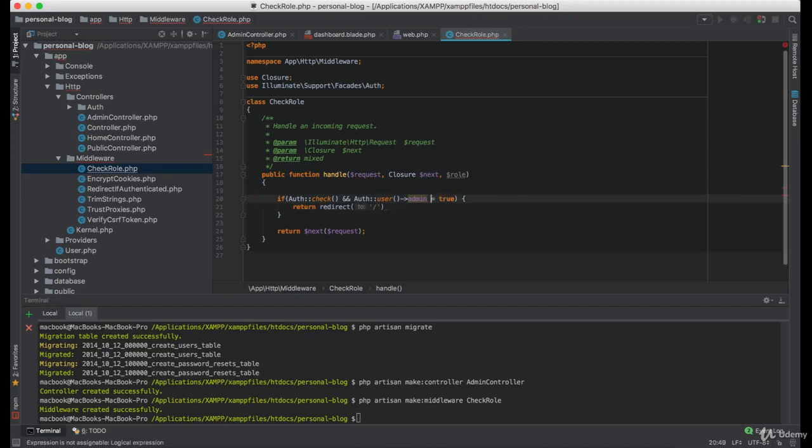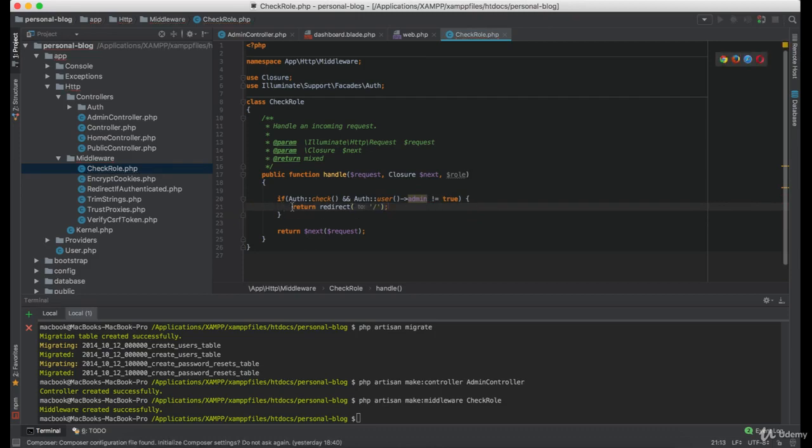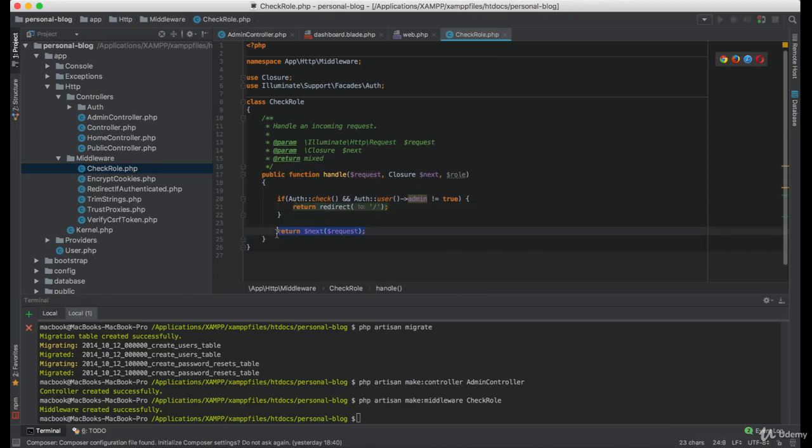So if the user is not admin, we are simply going to redirect him to the main page. And if he is, it's going to continue the request.